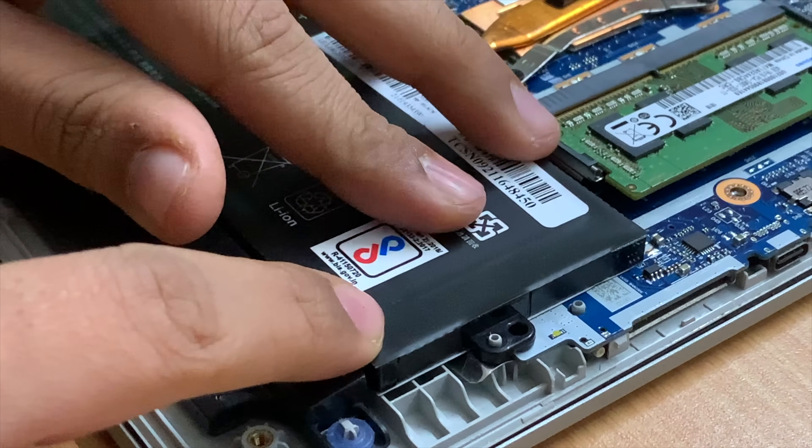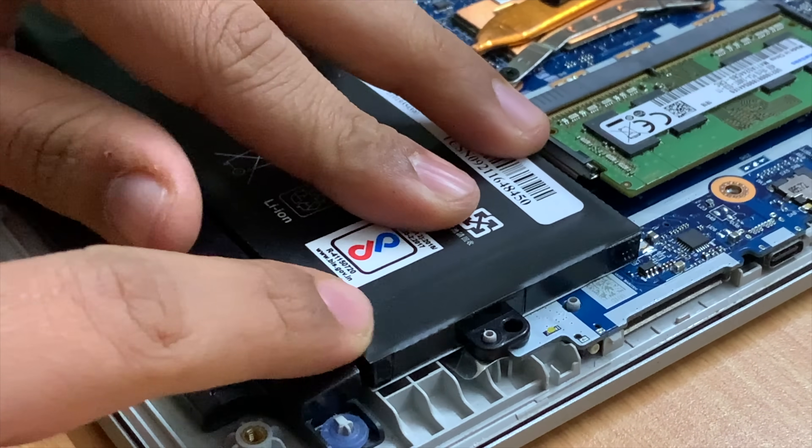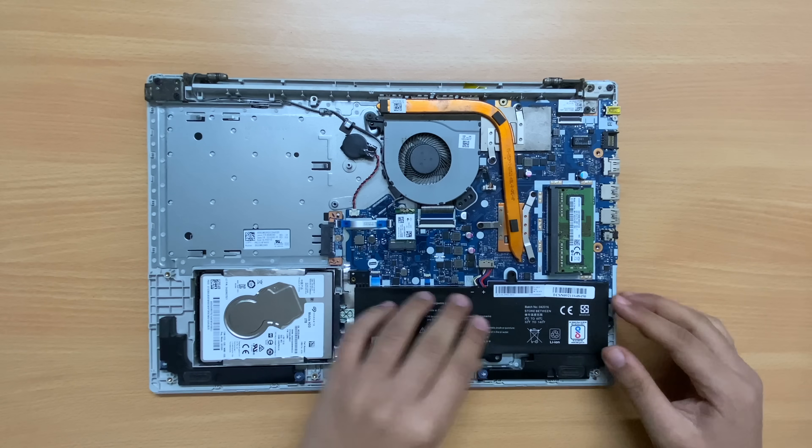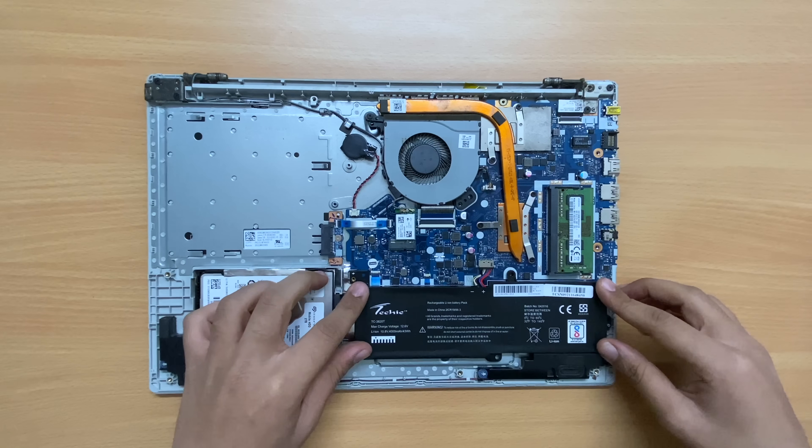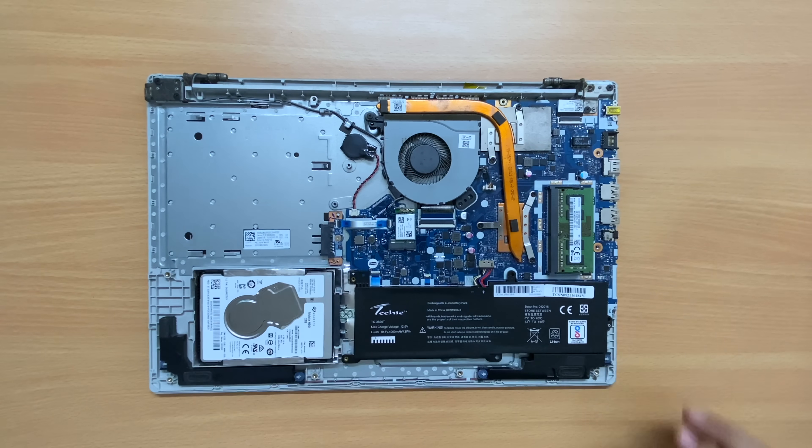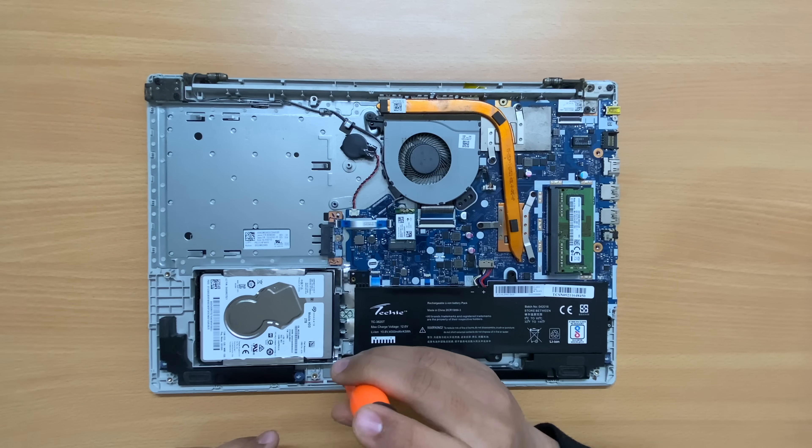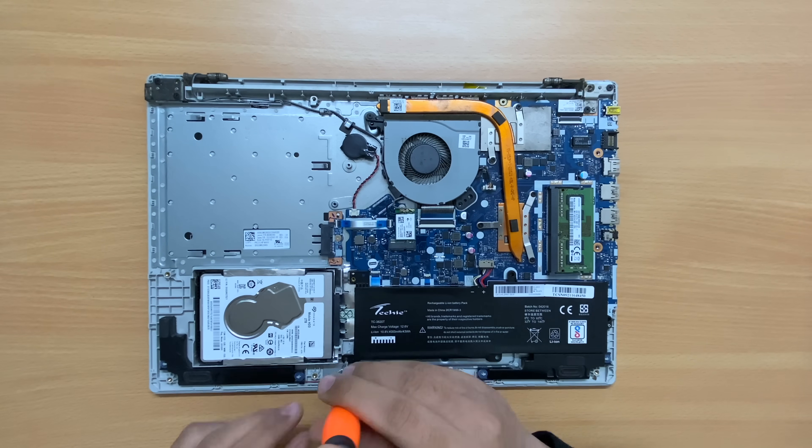Fit the battery properly in the slot and screw back all four Philips 1.5 screws of the battery using the screwdriver.